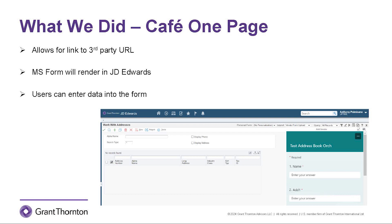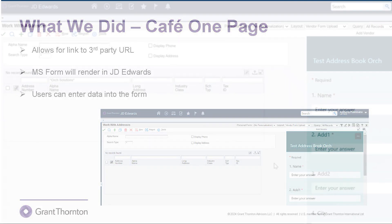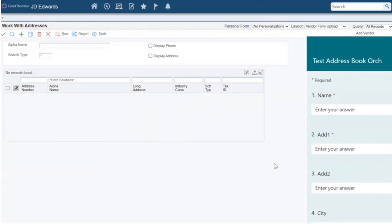Once the user clicks Submit on the form, Power Automate is initiated, which in turn calls the Orchestration. Now I can show you how this whole thing works in our Sandbox. Here we are in our JD Edwards Sandbox. You can see we've got a Cafe One Page with the Microsoft form on the right and the Address Book application on the left. In this demonstration, I'm going to create a vendor called Ork Solutions. I hit Find — there's no record there yet.